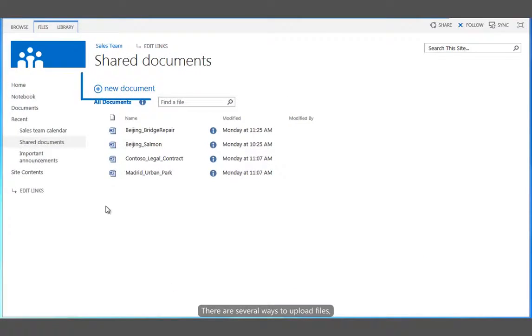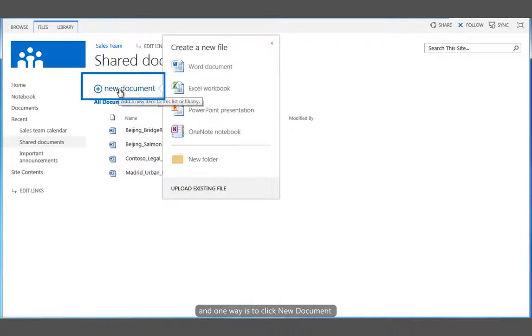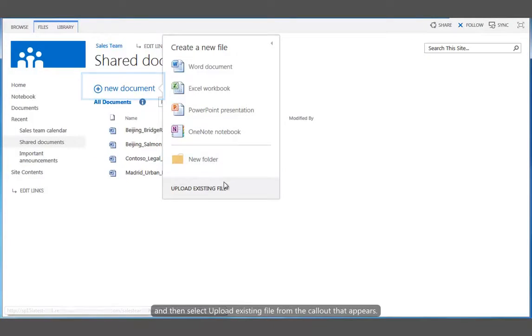There are several ways to upload files, and one way is to click New Document, and then select Upload Existing File from the callout that appears.